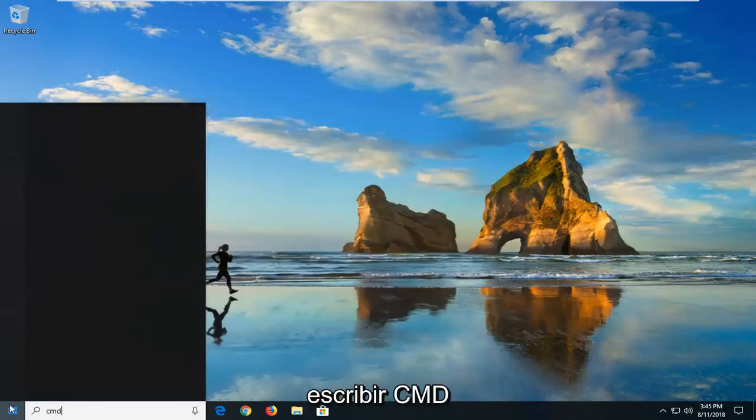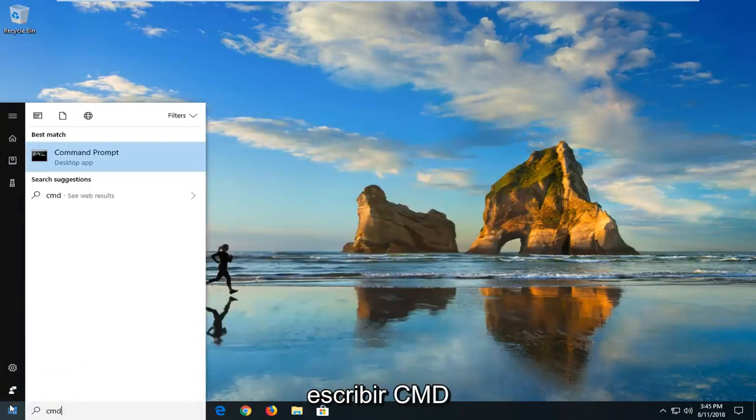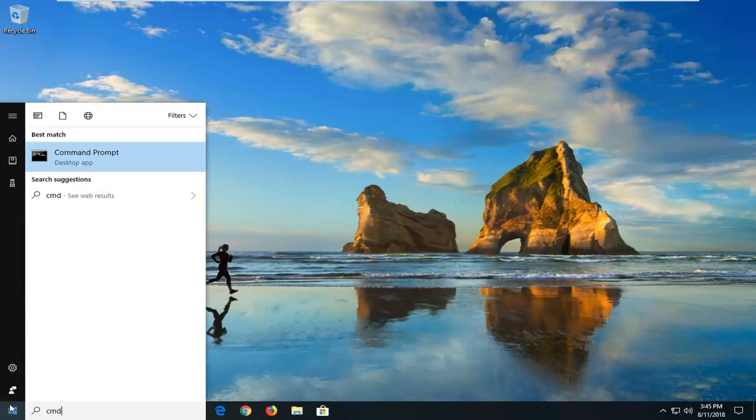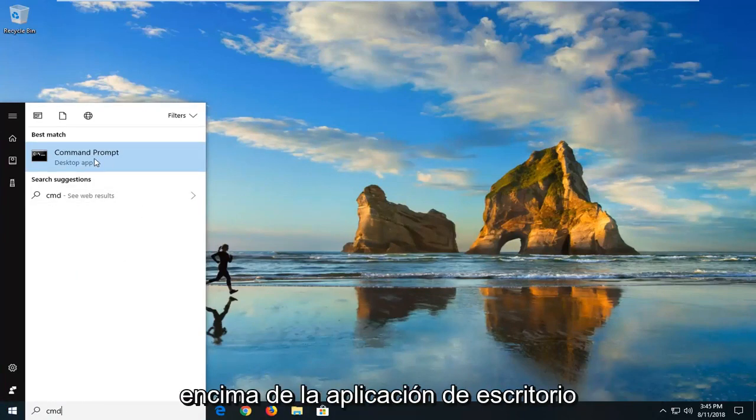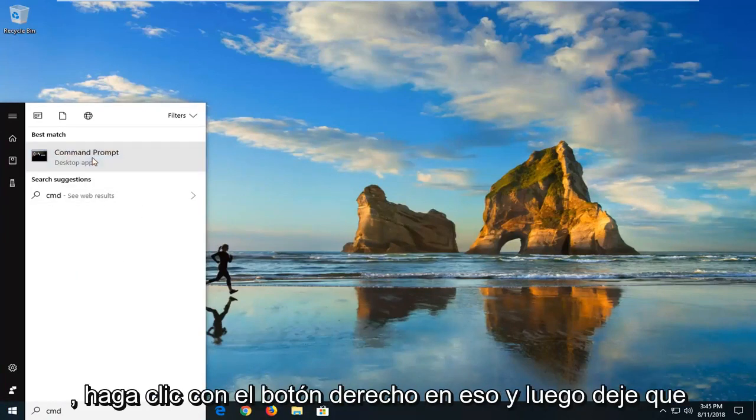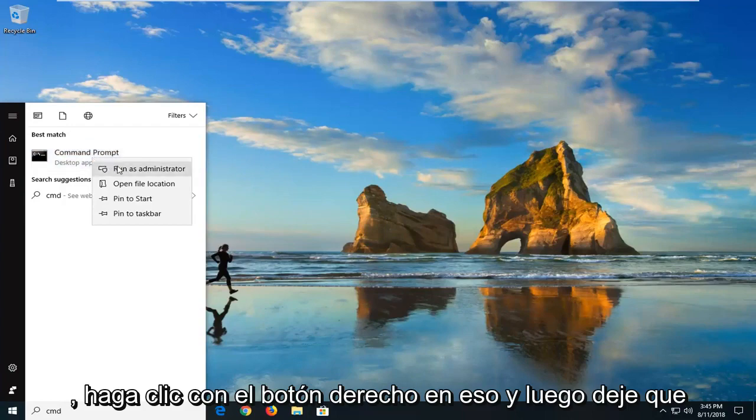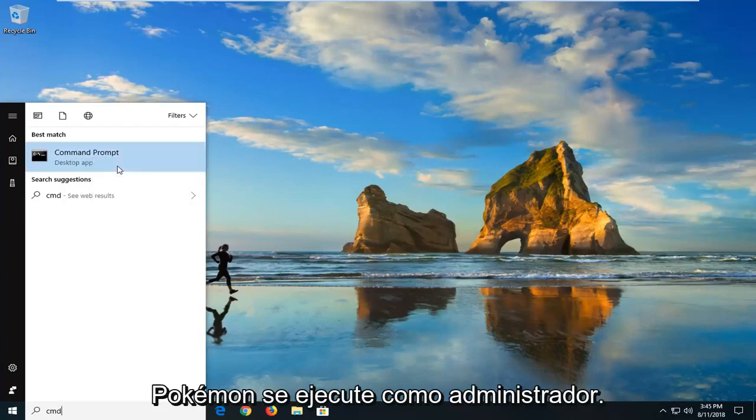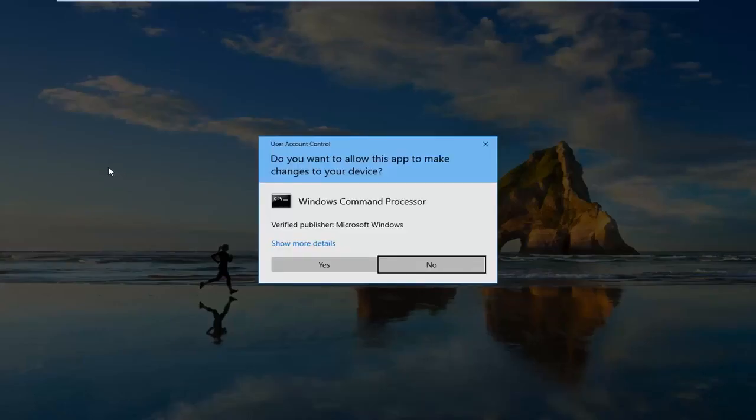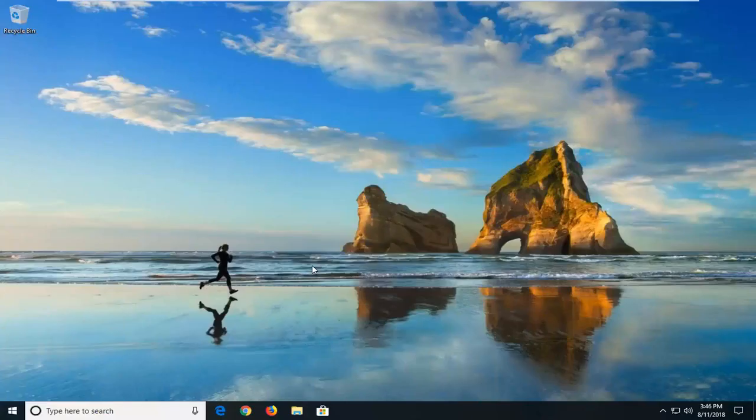You want to type in CMD. Best match should say command prompt right above desktop app. You want to right click on that and then left click on run as administrator. If you receive a user account control prompt you want to left click on yes.